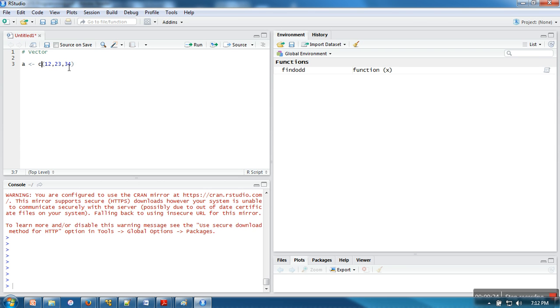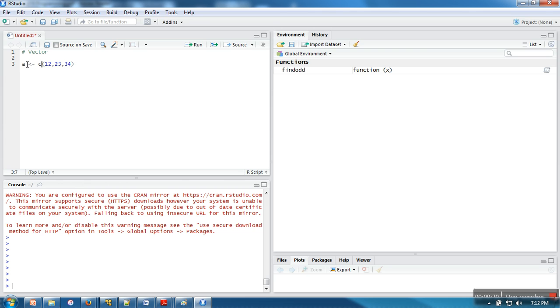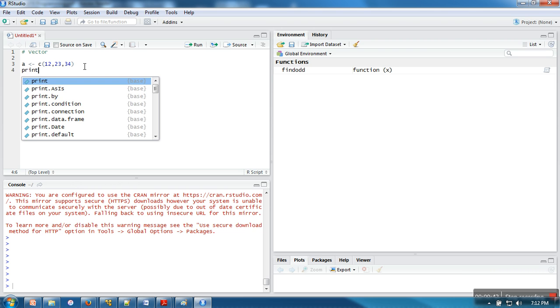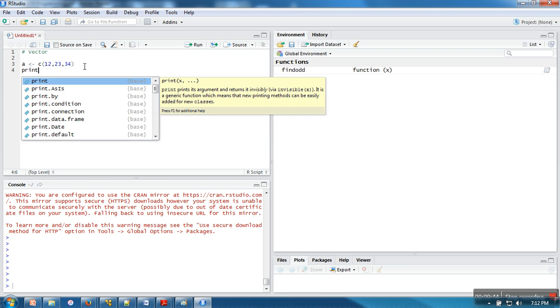These three numbers are actually one element vectors. When we write a number in R, that number is actually a vector of one element. What we are doing here is concatenating these three vectors, and that concatenation also results in a vector which will be stored in a. This a will be having three elements. Let's print this a.